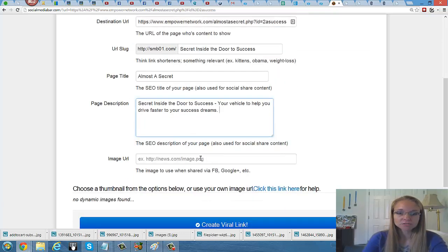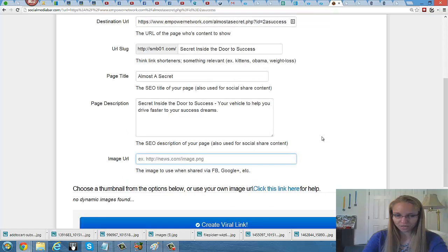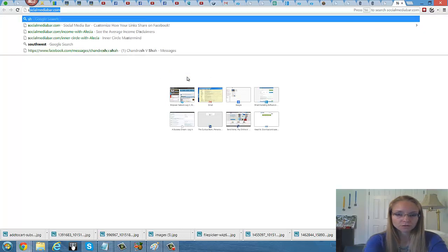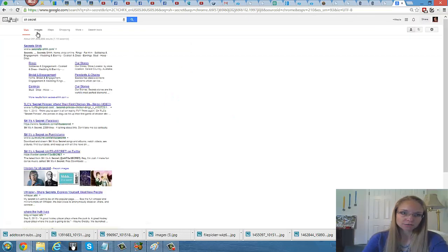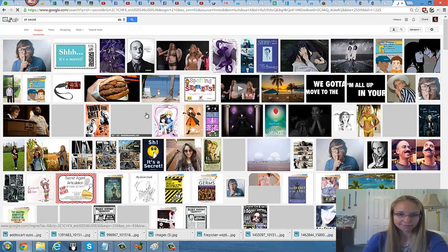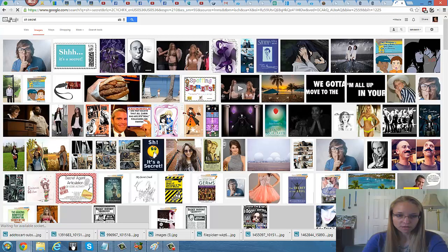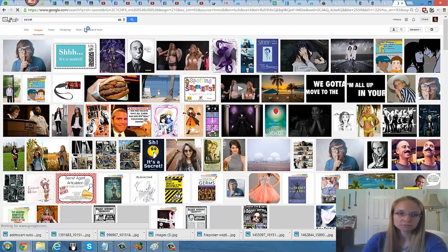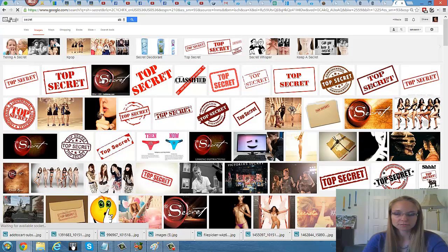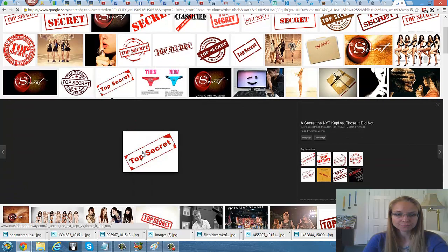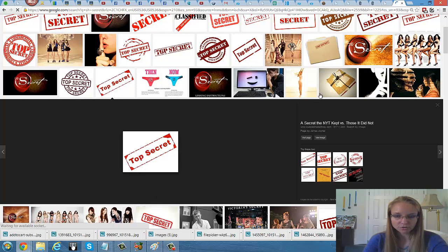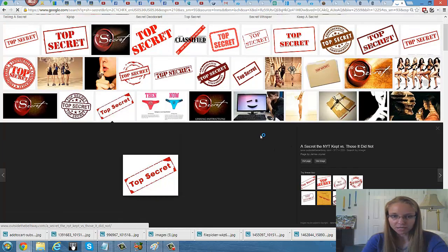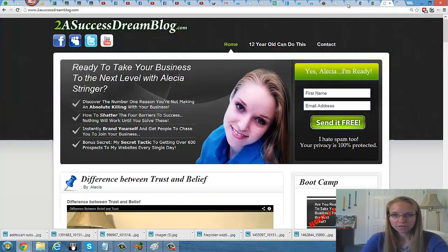The image URL is when it's shared on Facebook, Google Plus or so forth. So sometimes I like to just be creative and just go to Google and find an image. So I just come up with some keywords. This one is kind of a weird thing. I wanted to like secret, top secret or something. And just pick one. So I right clicked and did copy image URL.